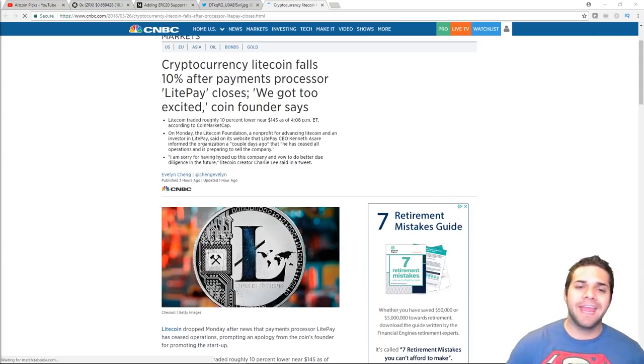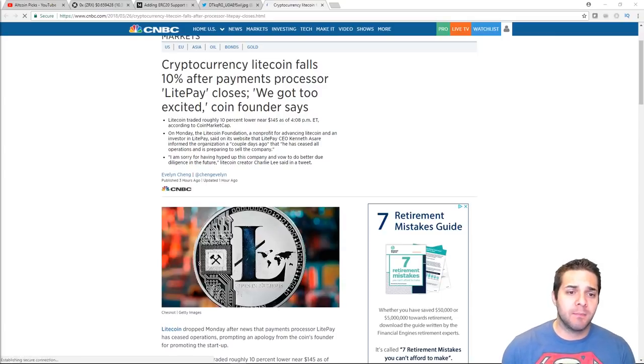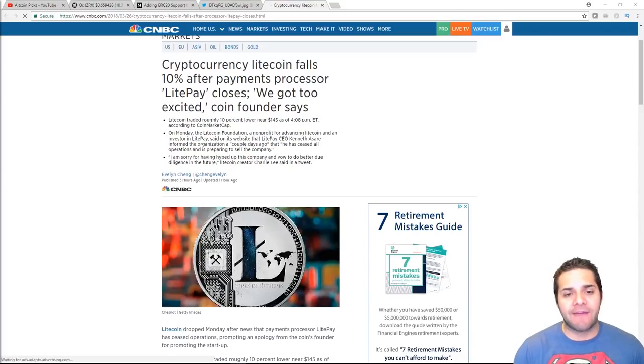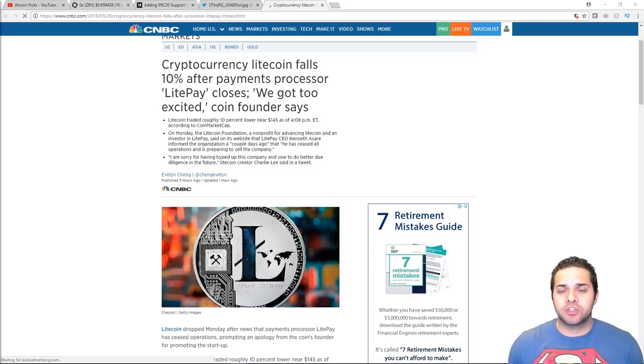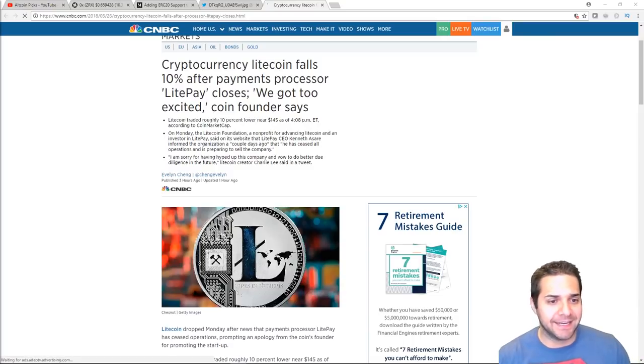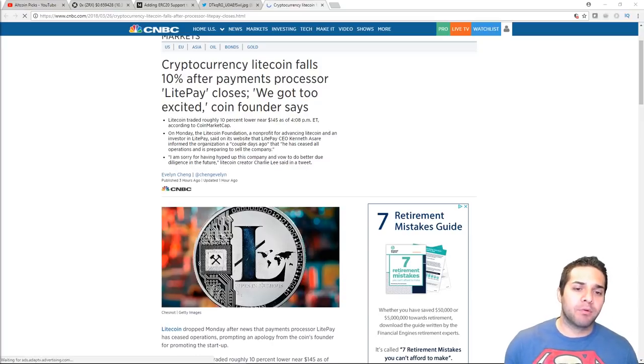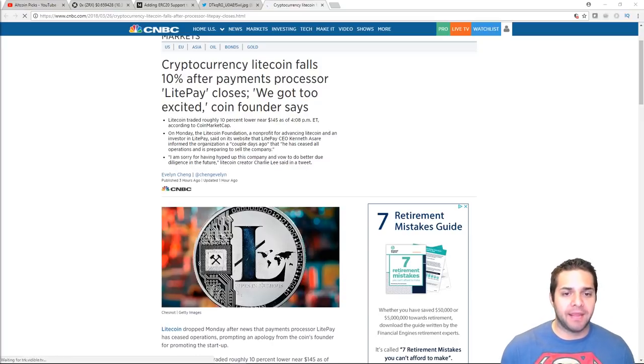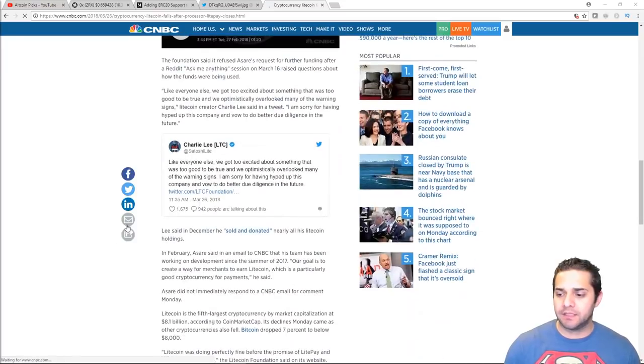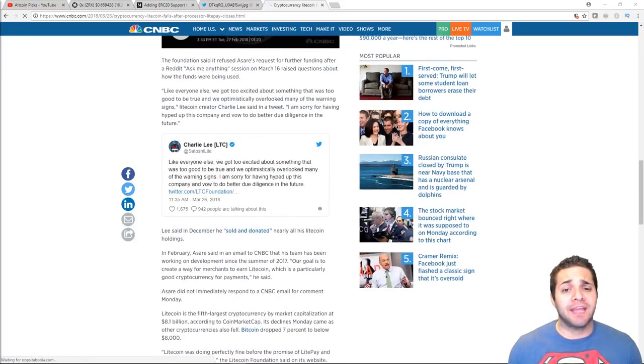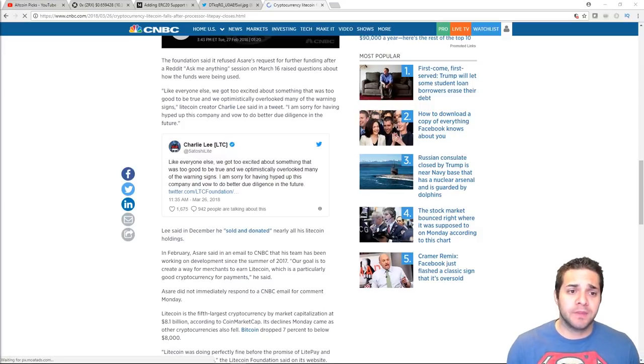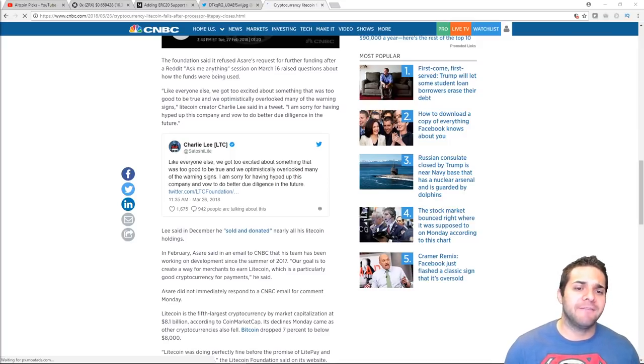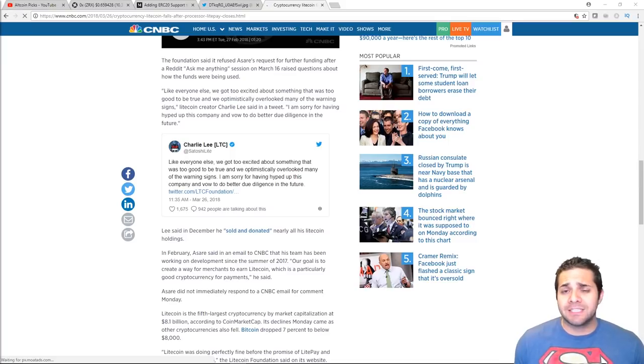So the next piece of news has to do with Litecoin. I'm sure many of you have heard this, but basically Litecoin falls 10% after payments processor LitePay closes. Basically, Charlie Lee says that we got too excited. Basically, so the payment processing LitePay has ceased operation. Lee tweeted saying, I believe it's down here. Like everyone else, we got too excited about something that was too good to be true. And we optimistically overlooked many of the warning signs. I am sorry for having hyped up this company and vowed to do better due diligence in the future.